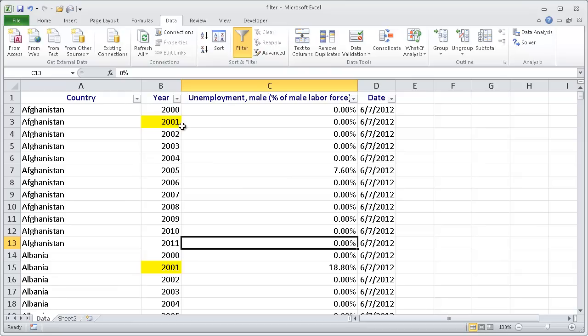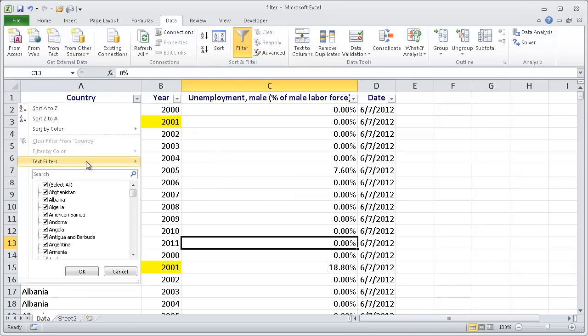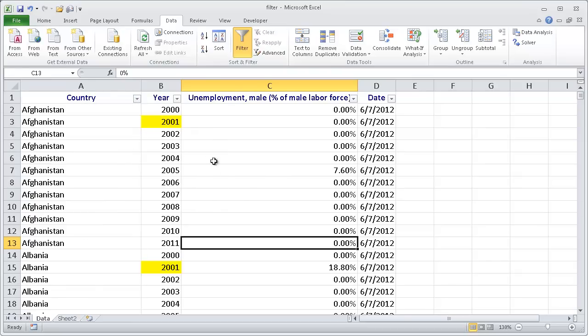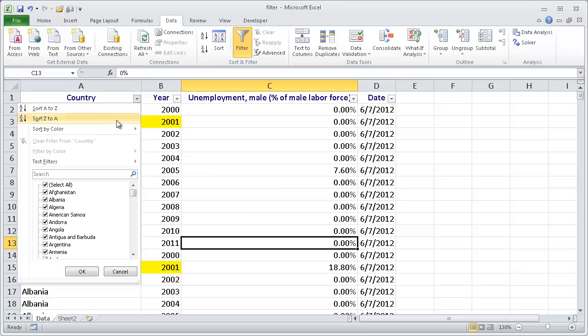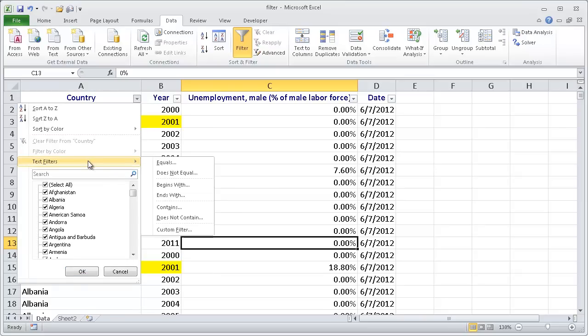With filtering, we can filter with text. There's a couple of different text options. Excel is pretty smart - if it knows that the values are text, it will let you filter by text. If the values are numbers, it will filter by number. If the values are dates, it will let you have some options to filter by dates.